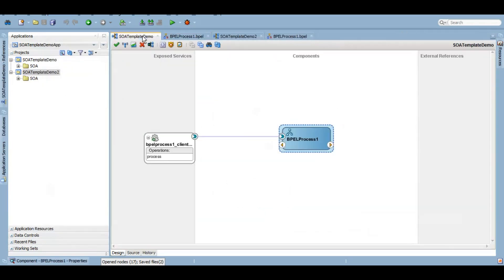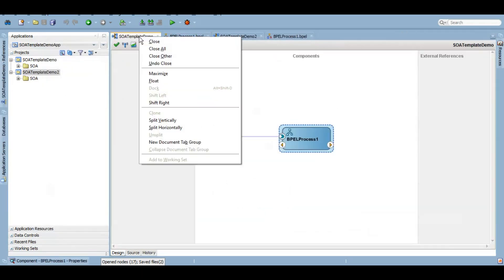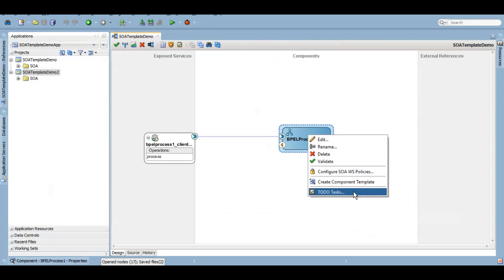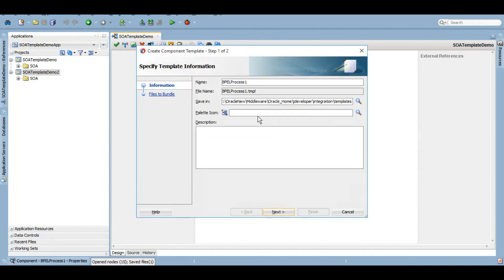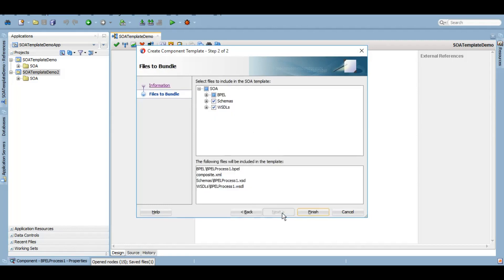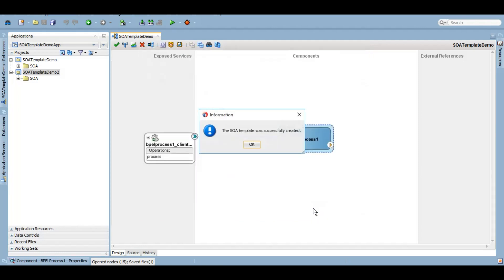In order to do that, I'll simply right-click on this and create component template. Once I do that I'll need to give a name of that particular template. I will give BPEL process hello template because this is what this BPEL process does. Next and finish. So our template was successfully created.